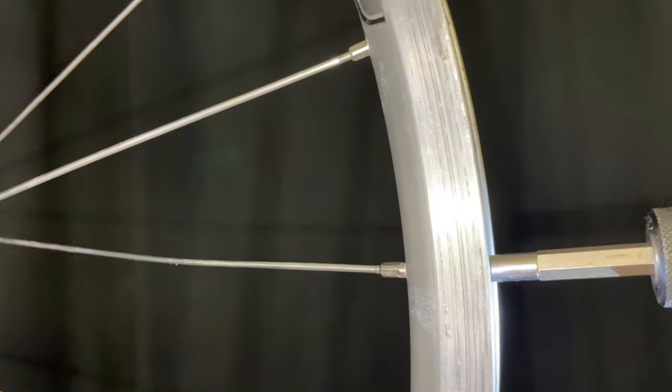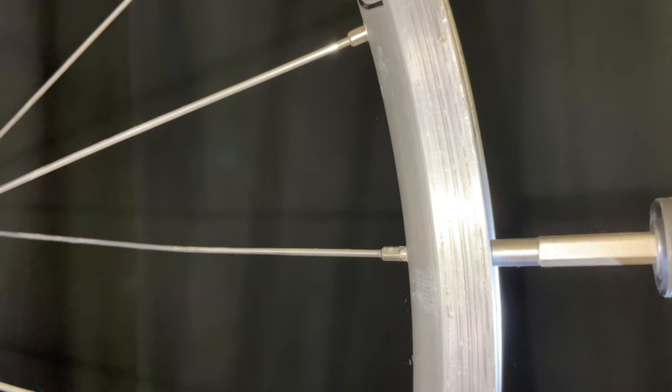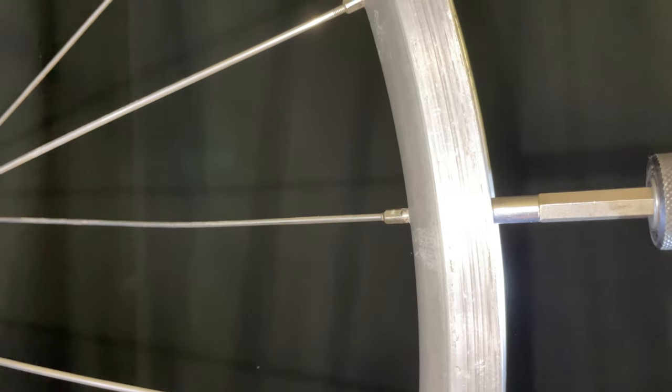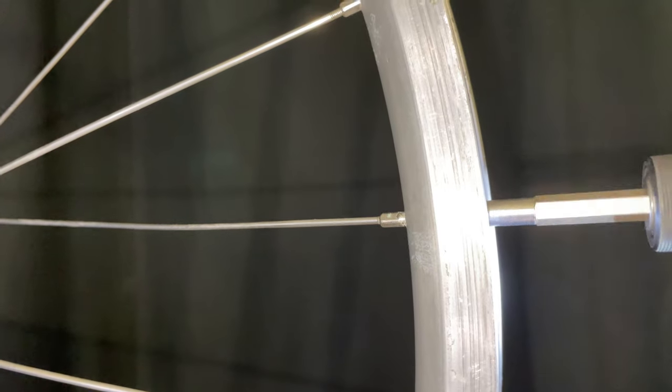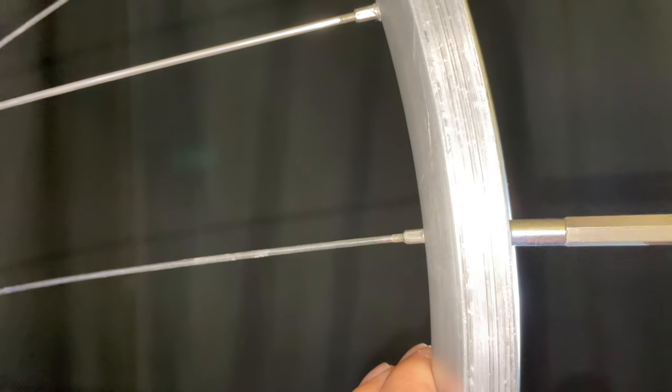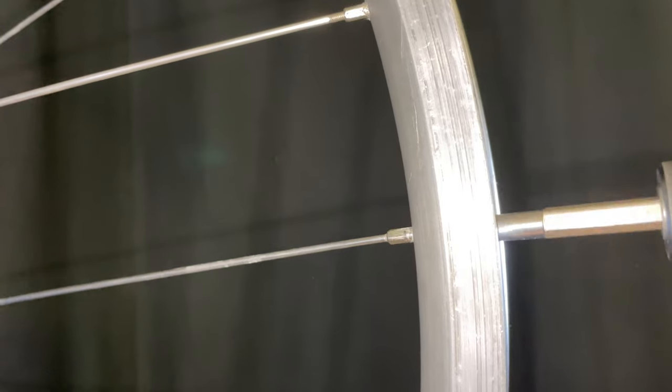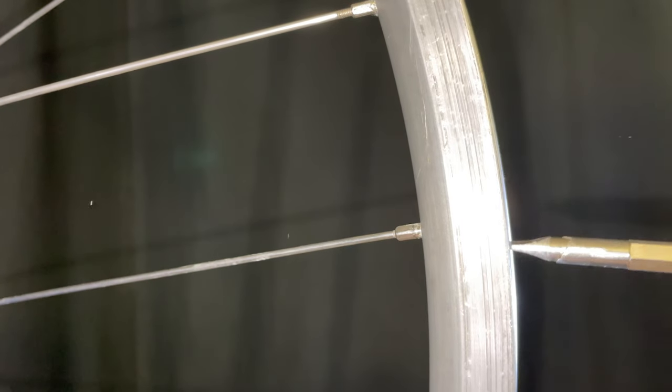I'm using an impact driver and that should have enough force to thread every nipple perfectly onto every spoke so that it reaches pretty close to a balanced and even tension.